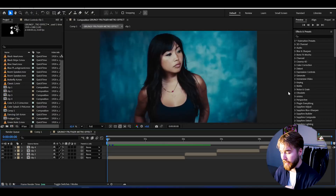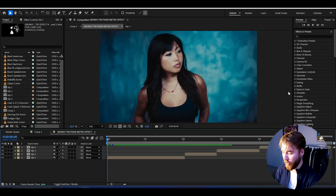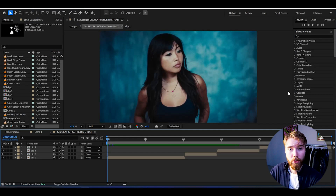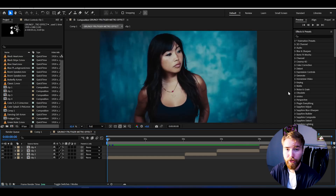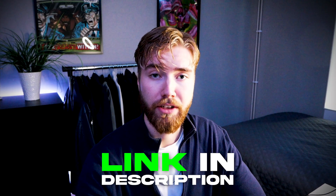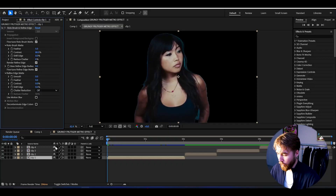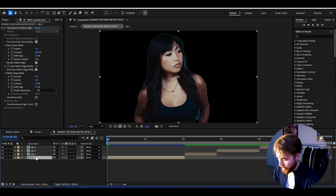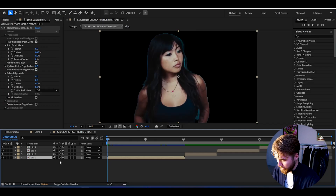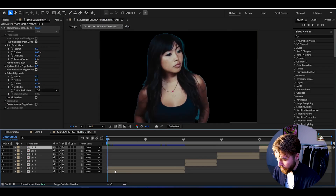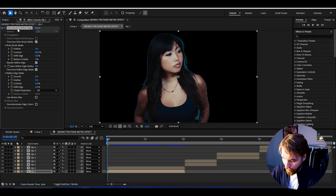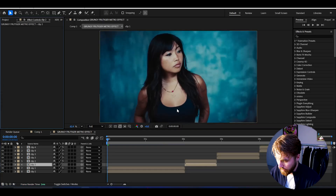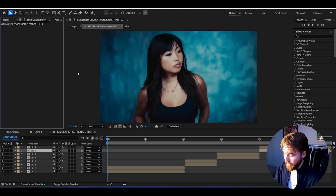Here in After Effects I've imported some footage to showcase this effect on. The first thing we're going to do is roto brush out our artist or person in the footage. If you don't know how to roto brush, there's a tutorial in the description. After roto brushing you get this look, then duplicate the clip with Ctrl+D on all clips, and delete the roto brush effect on the bottom clips.